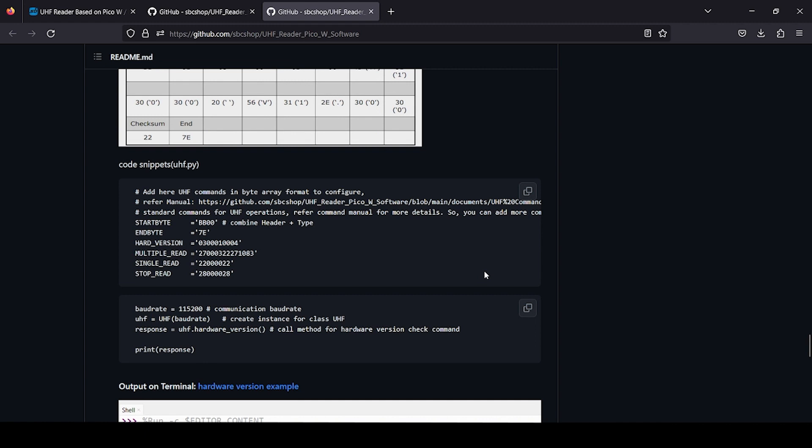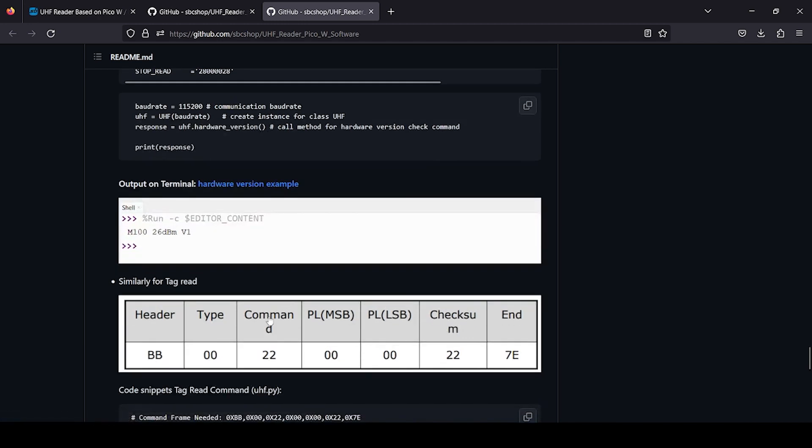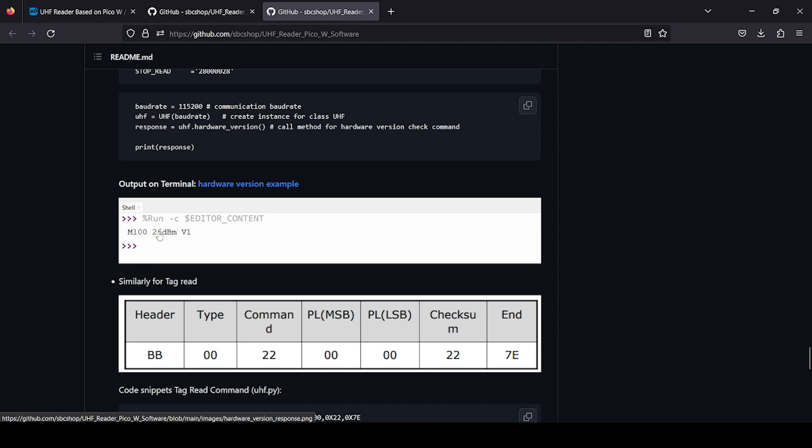Here some commands are provided and how module responds to particular command. Some code snippets also provided here. You can see some commands added like hardware version, then multiple read. You can send this command to get info of hardware or read multiple UHF tags. You get this kind of response when you try the hardware version test code.